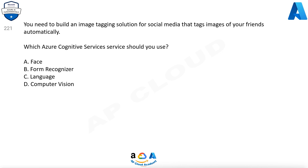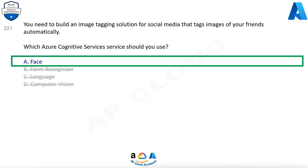You need to build an image tagging solution for social media that tags images of your friends automatically. Which Azure Cognitive Services service should you use? A. Face, B. Form Recognizer, C. Language, D. Computer Vision. The correct answer is A. Face.